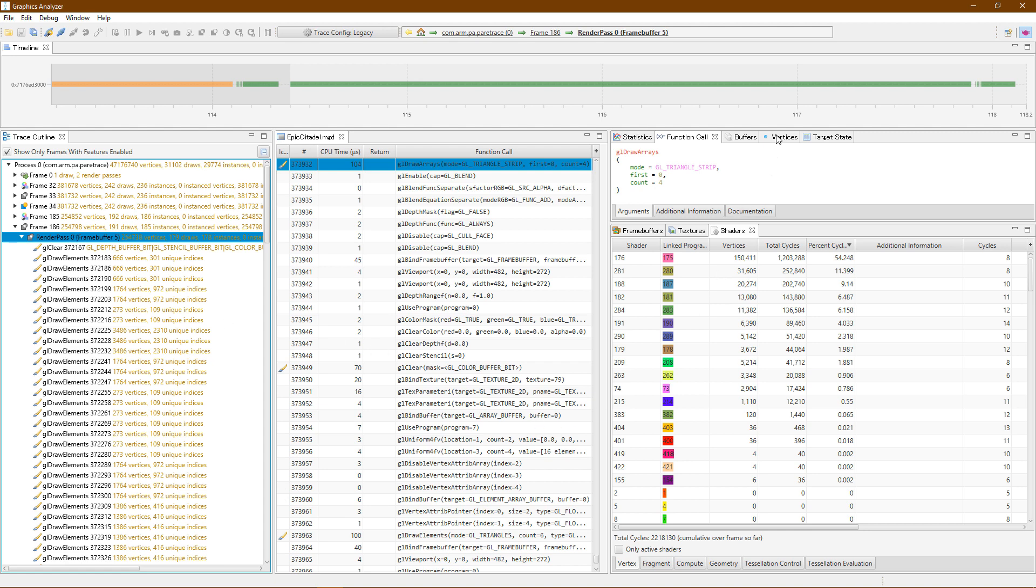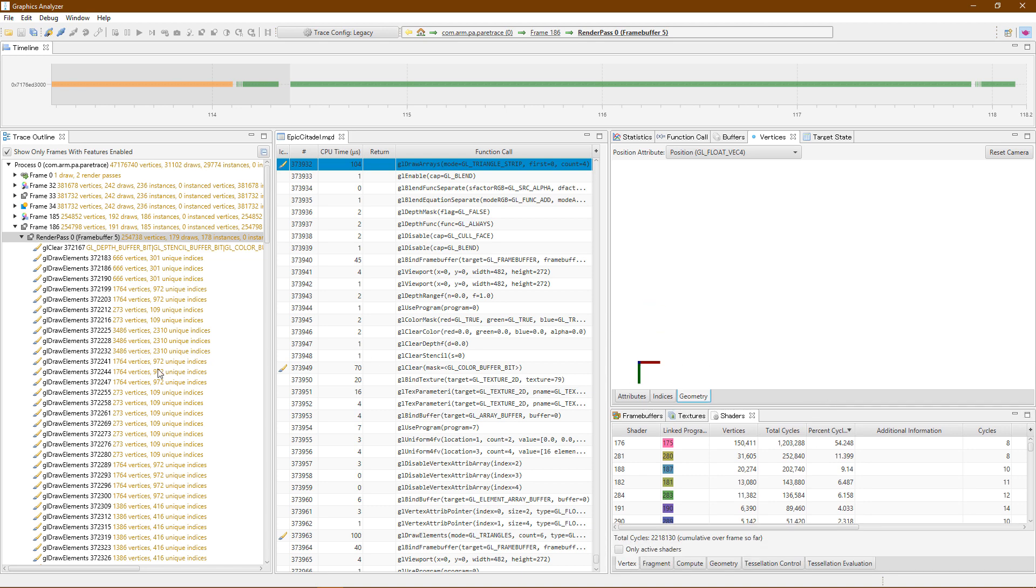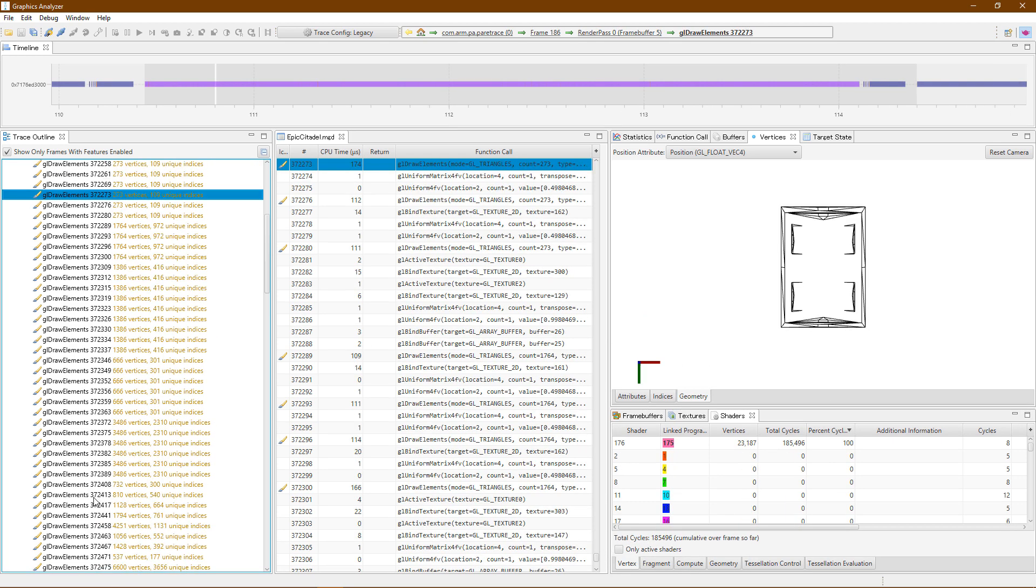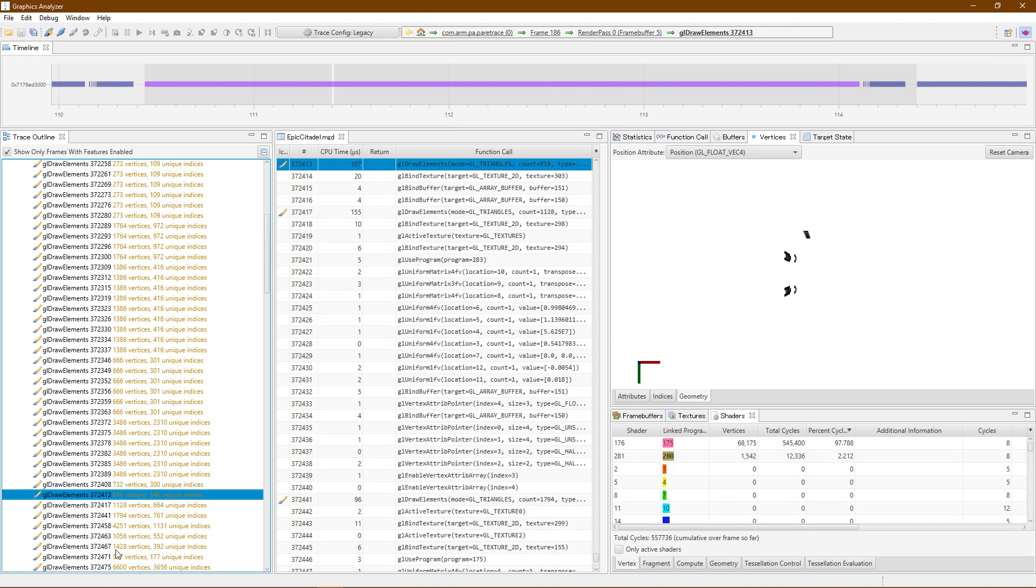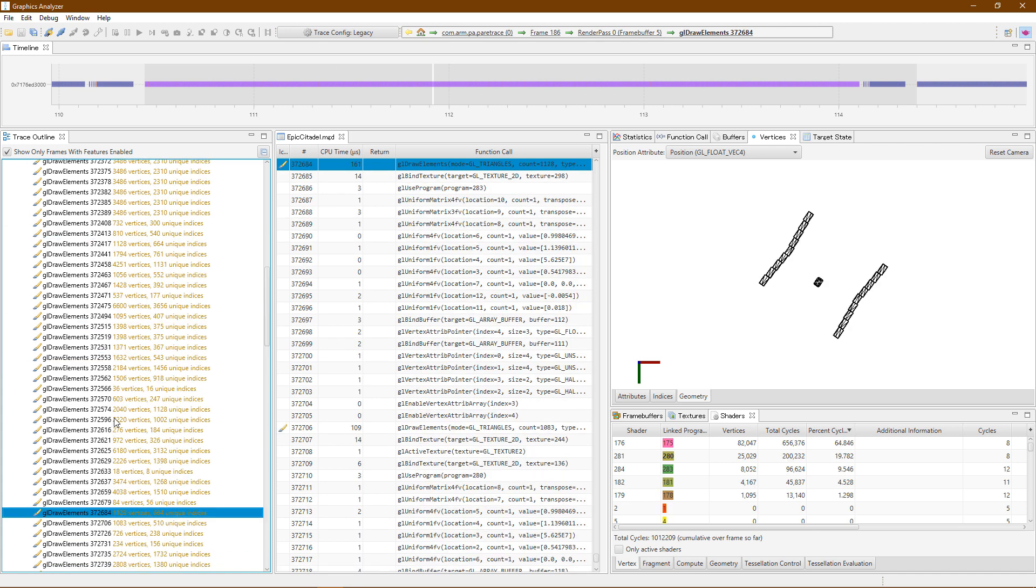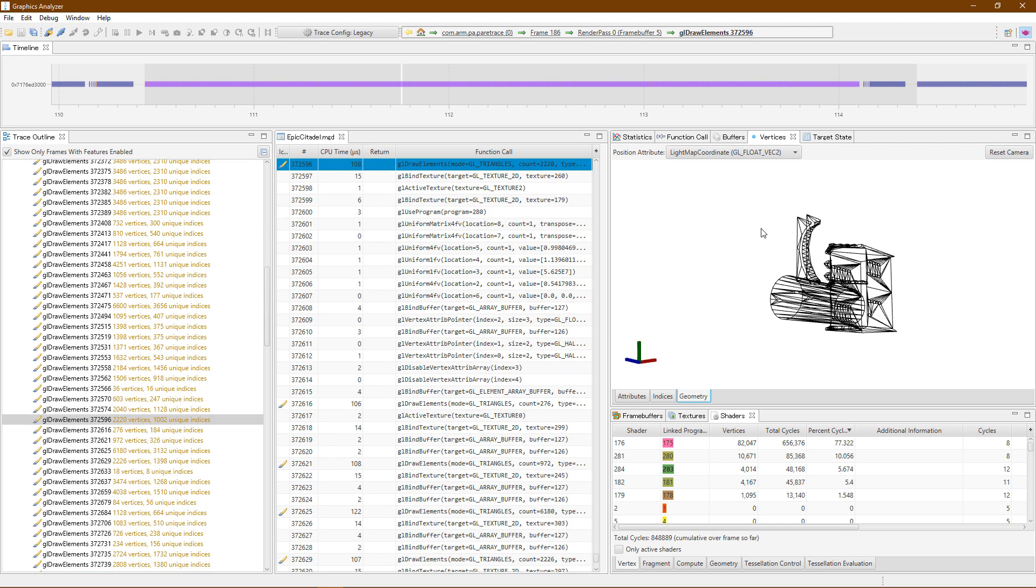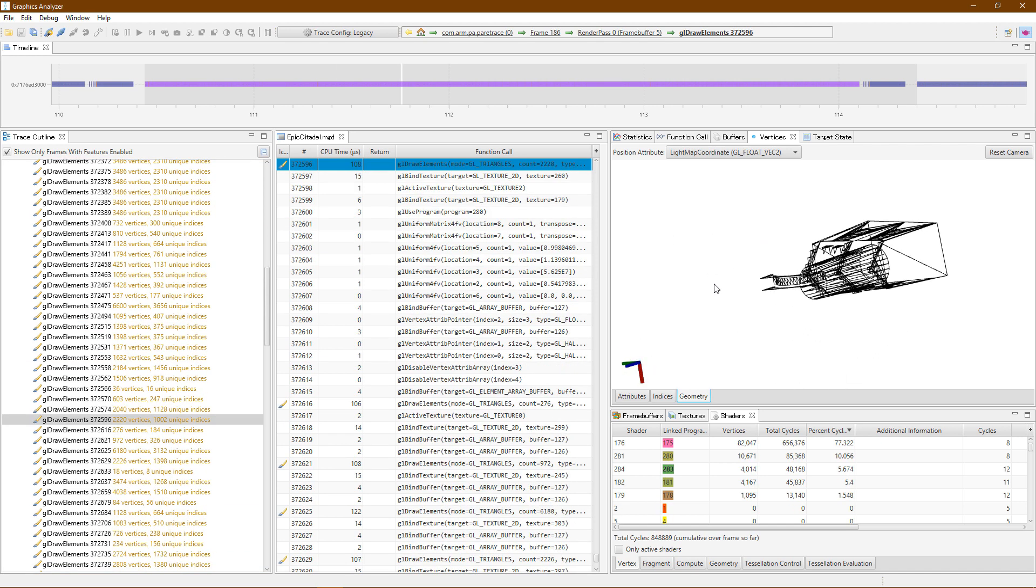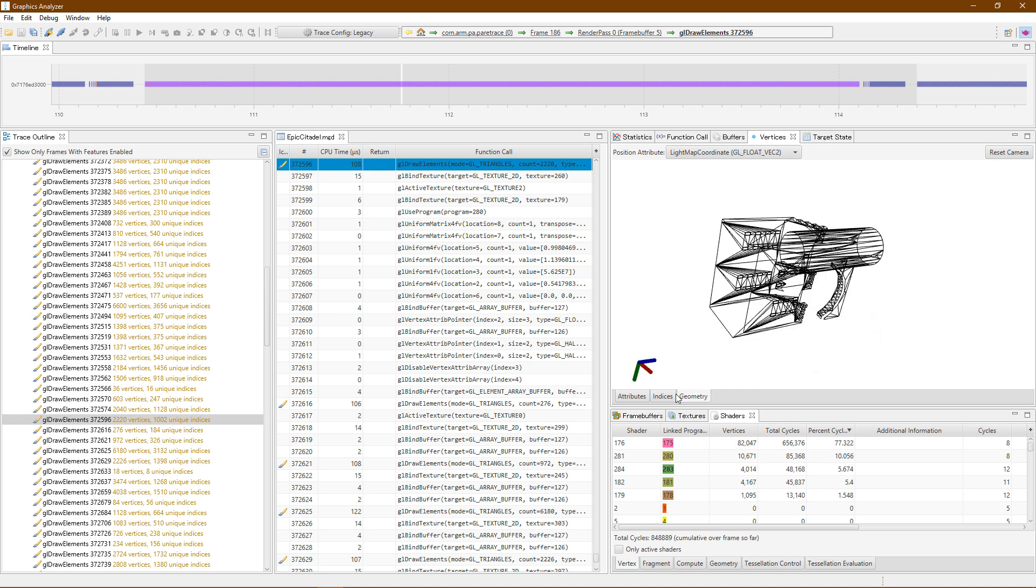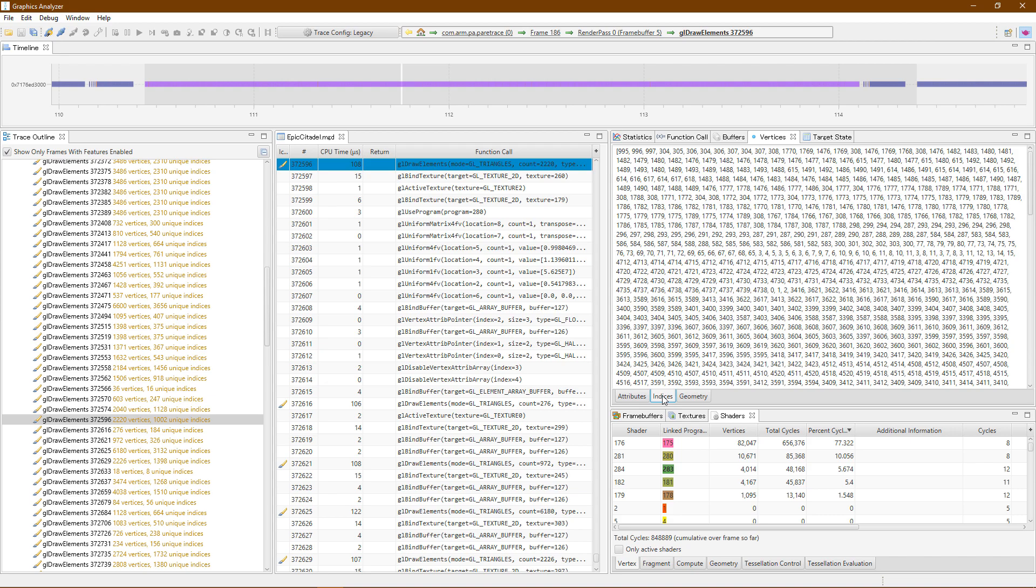A common optimization technique is to look at objects drawn by particular draw calls and determine if the level of detail is appropriate for that. Here we have quite a complex object with over 2000 vertices. We can determine based on its location in the frame as to whether or not this level of detail is appropriate.